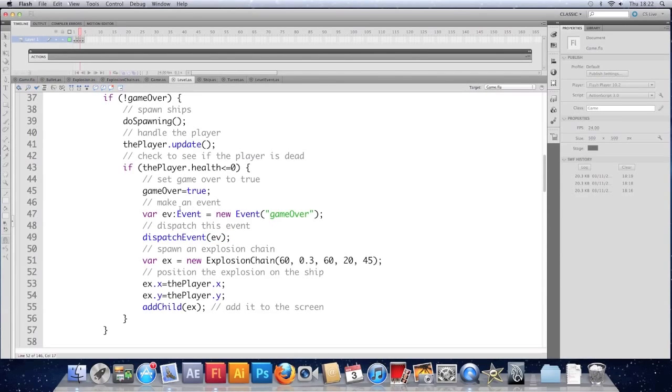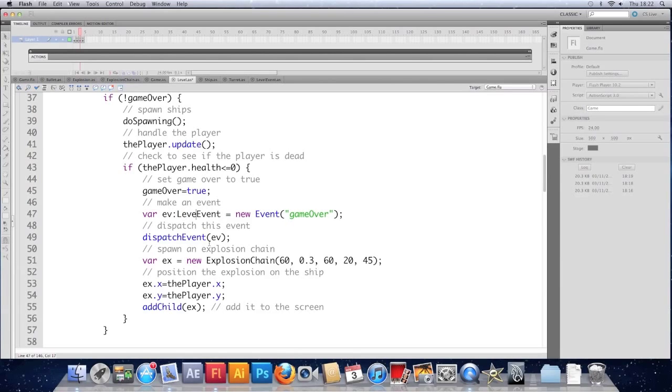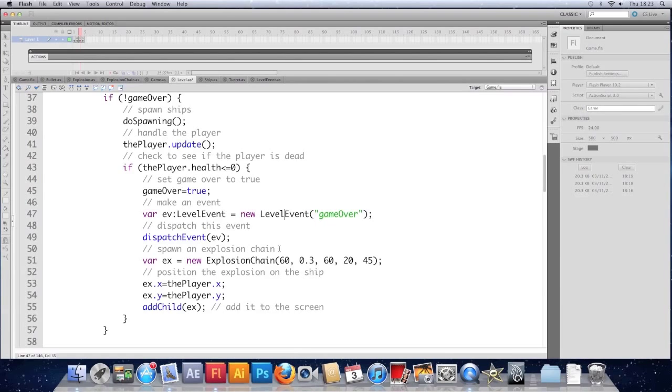Go to our level. We're going to edit the event that we dispatch now. So instead of being an event it's going to be a level event. Instead of being an event there it's going to be level event. And instead of just taking game over it's going to take game over and score.